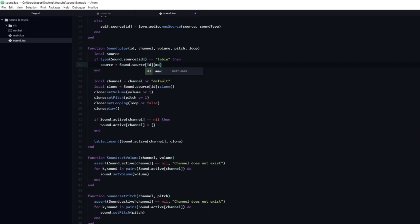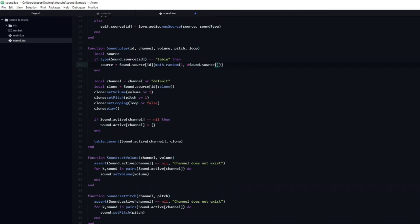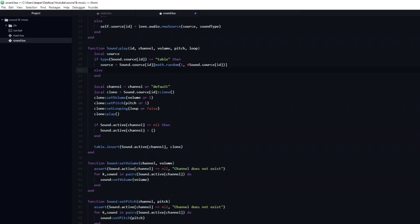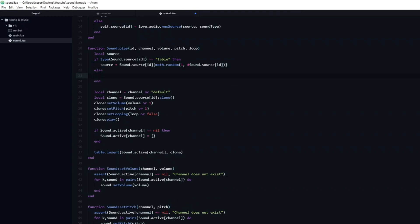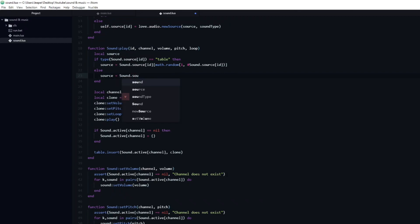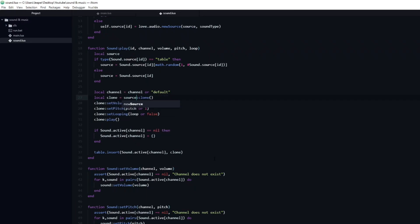We can accomplish that by setting it to be equal to a random number between one and the number of sounds in the table. All that remains is to create an else statement. Here we will just set the source to be equal to sound.source[id]. Finally, we need to replace the sound.source[id] with source on the line where we create the clone.